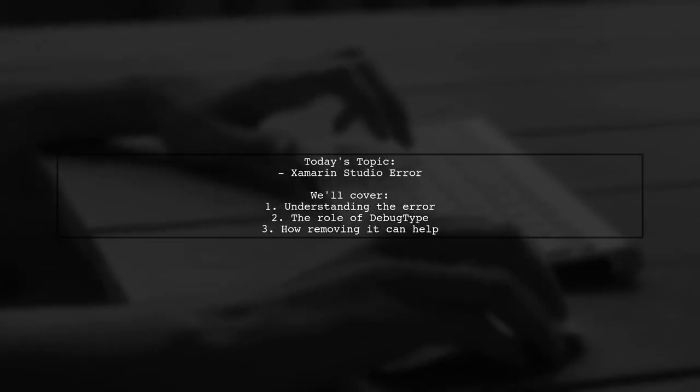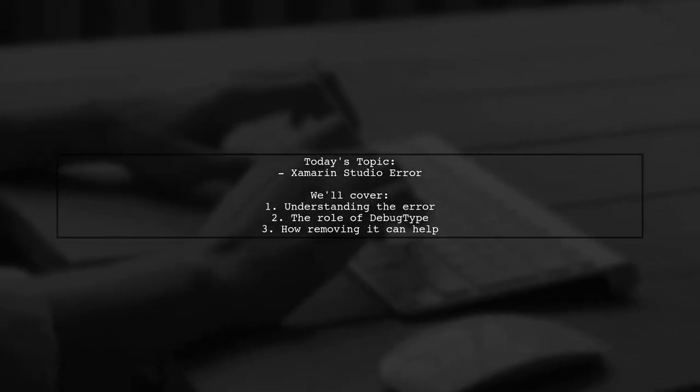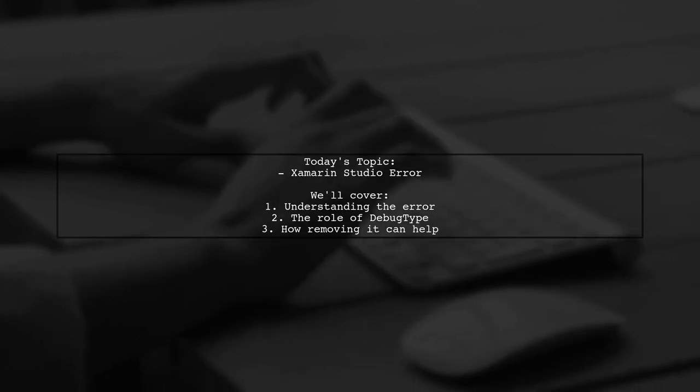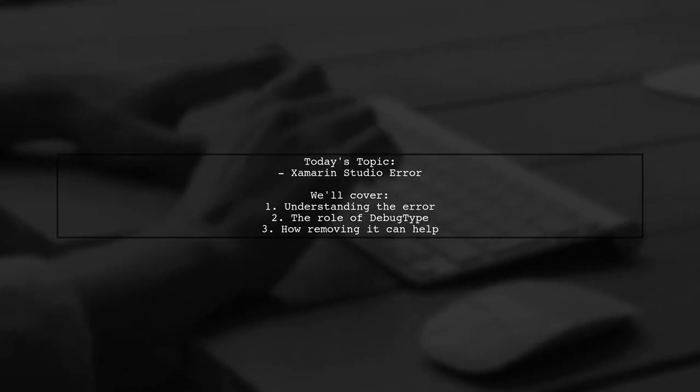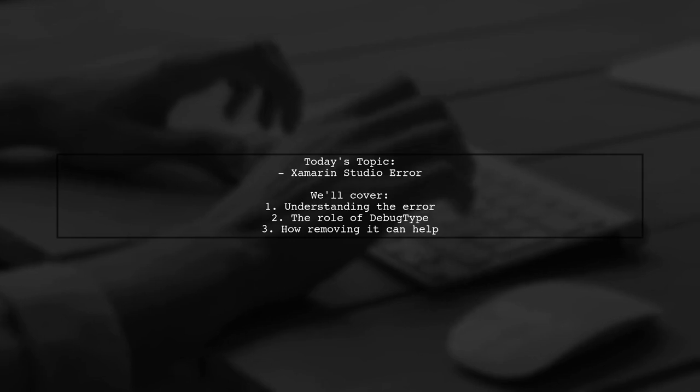Welcome to our Tech Explainer video. Today, we're tackling a common issue that developers encounter when working with Xamarin Studio.